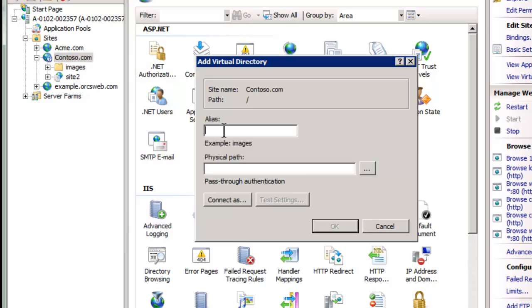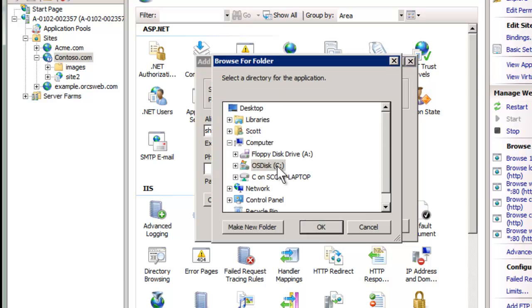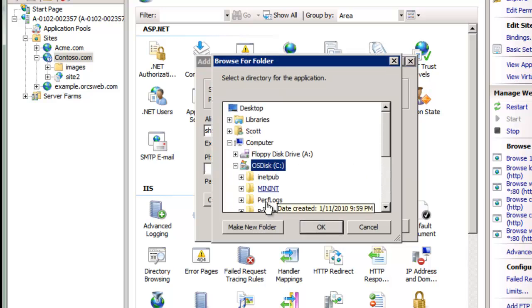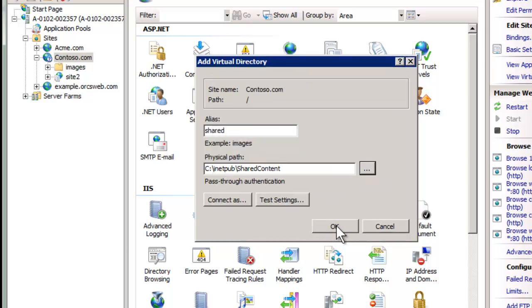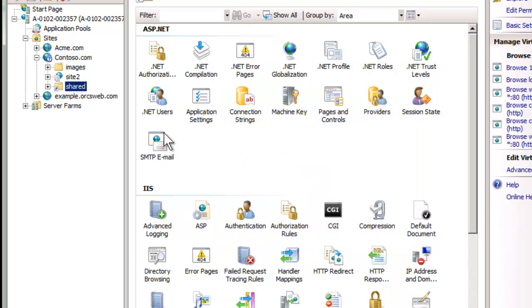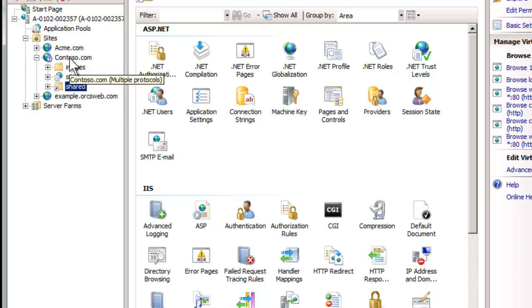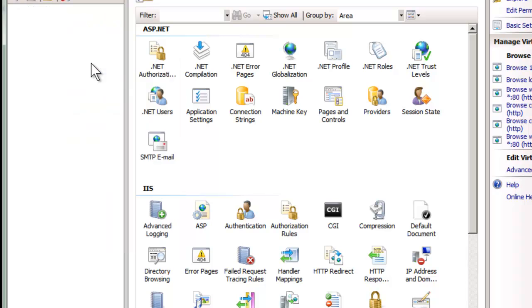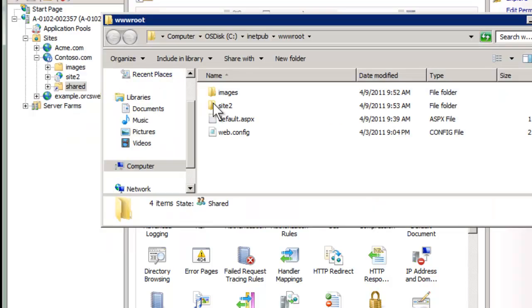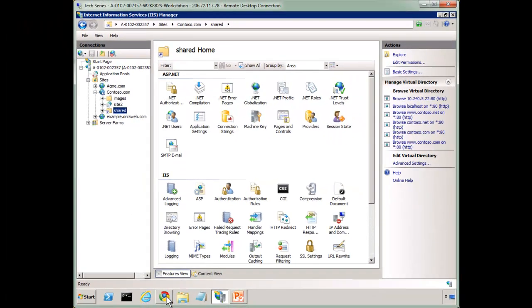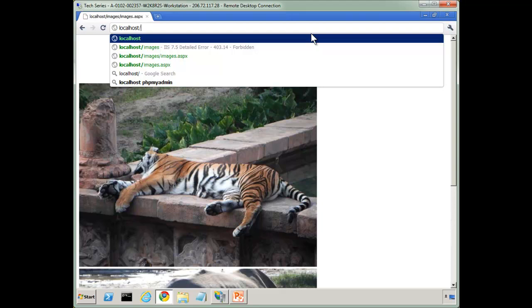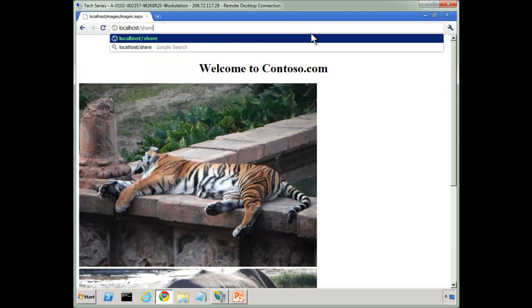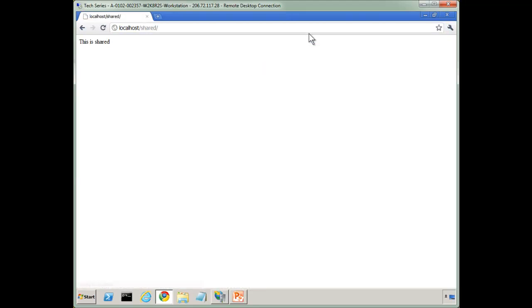And we can do that with add virtual directory here. So add virtual directory. We can give it a friendly name. Let's just call it shared. And for a physical path, we can navigate to it. And we'll go to our inetpub and our shared content. And we hit OK. And now notice that it looks like it's a folder physically underneath. But of course if we navigate to Contoso, there's no shared here because it's a virtual directory, not a physical directory. But notice as far as a web browser is concerned, it appears as if it's a physical folder. So now we're going to go here to shared. And notice this is shared.